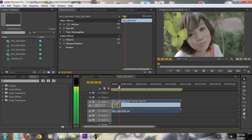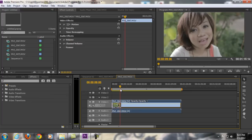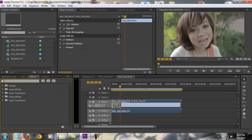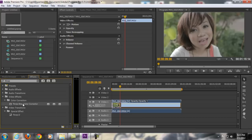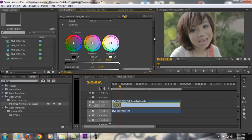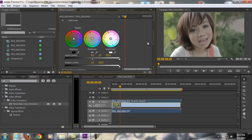I'm going to be teaching you how to do that using only the 3-way color corrector inside Premiere Pro. I already have my footage right here — this is the flat profile. All you're going to do is go to the left side, find the Effects tab, then on the search bar type in '3' and you will find 3-way color corrector. Click and drag it to your footage.